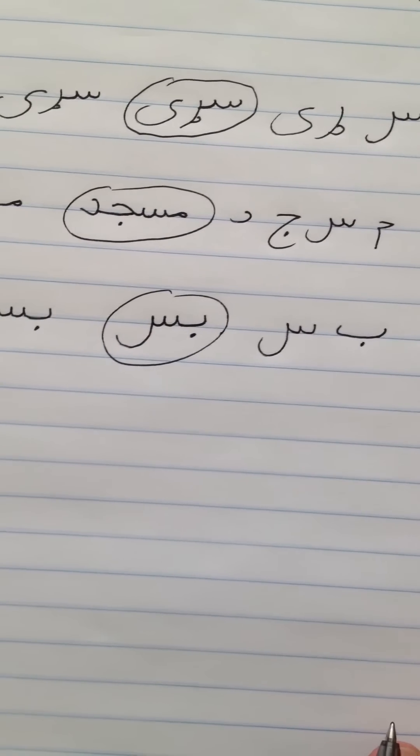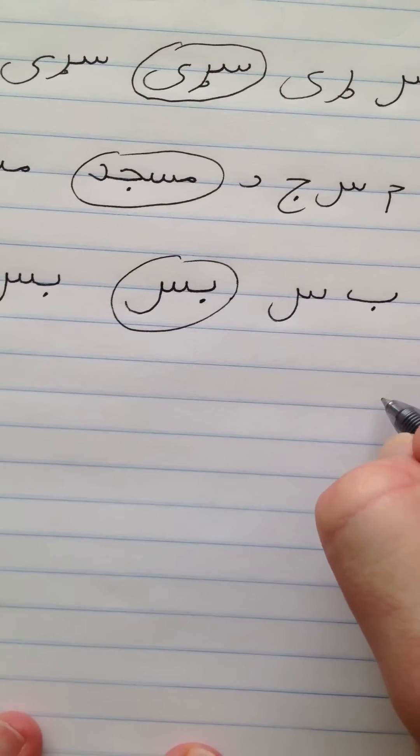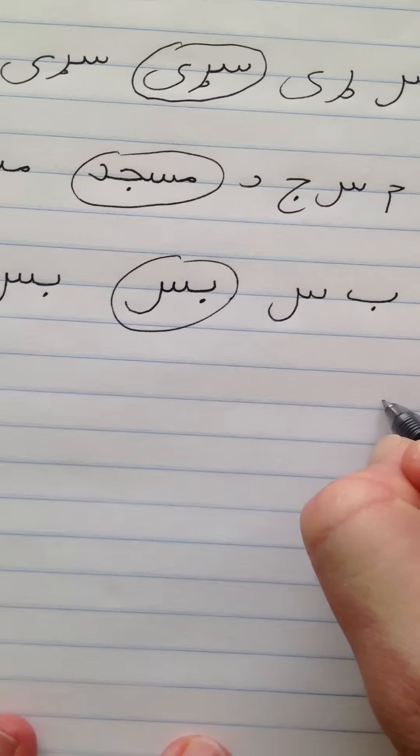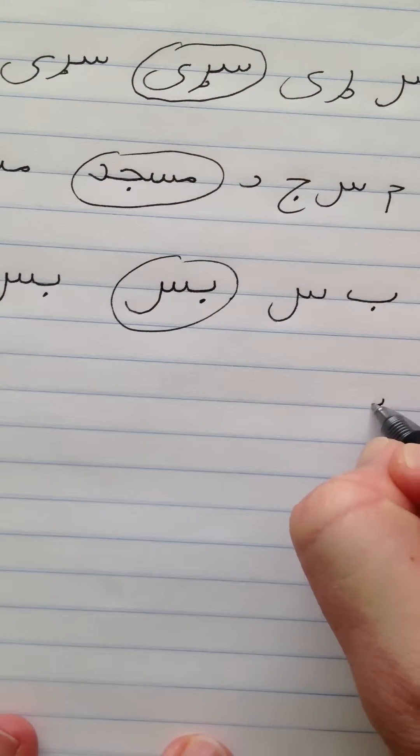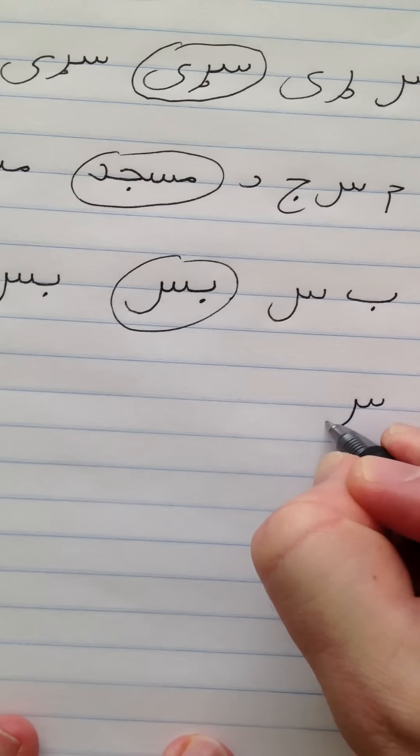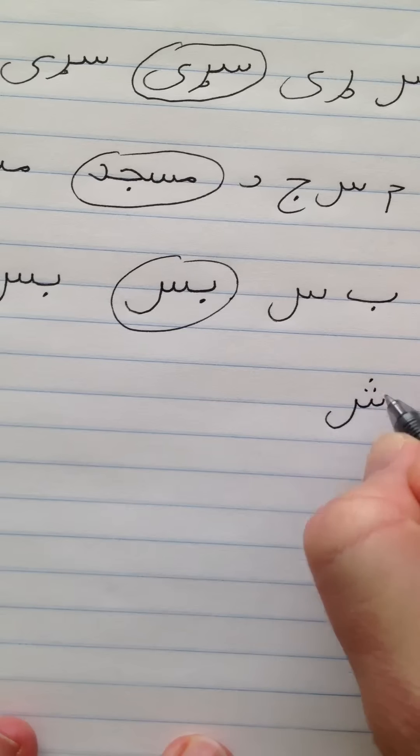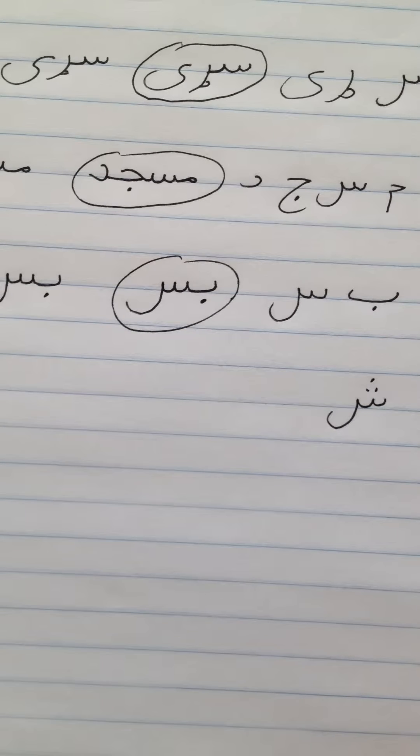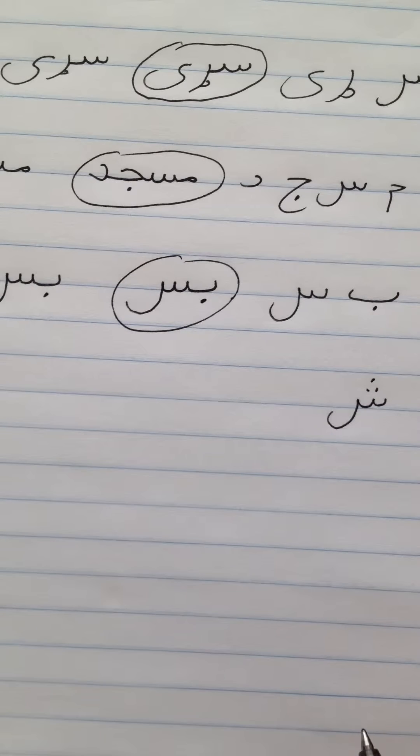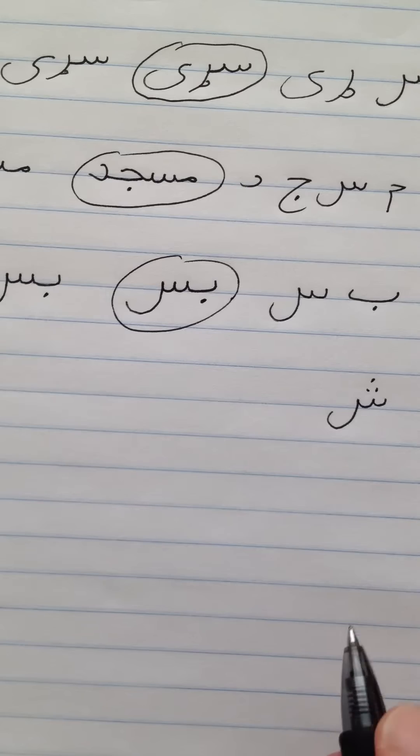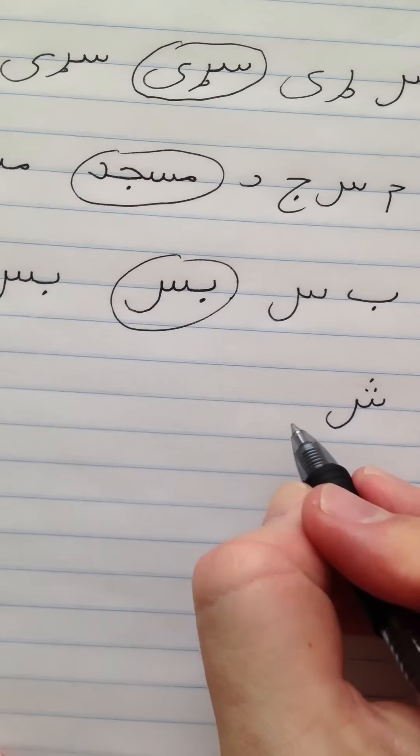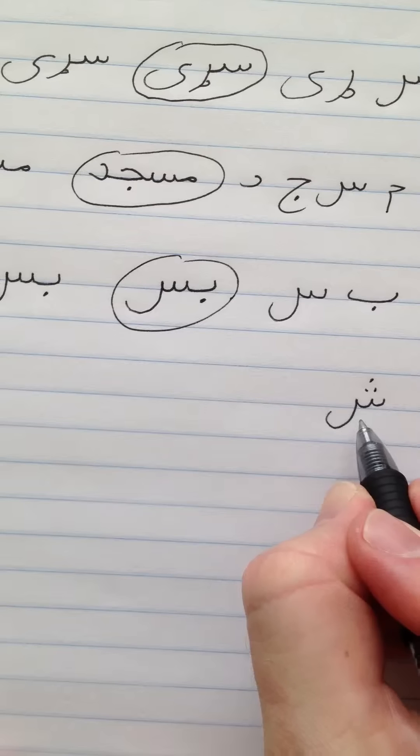Now let's look at some words with the letter Sheen. Sheen. Remember Sheen shows three up top. Sheen.